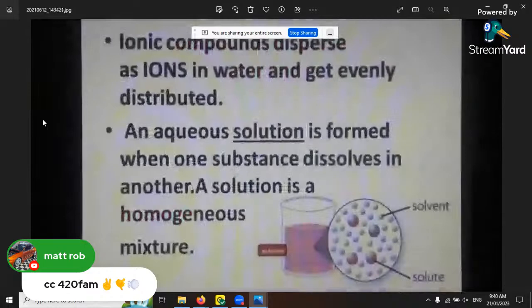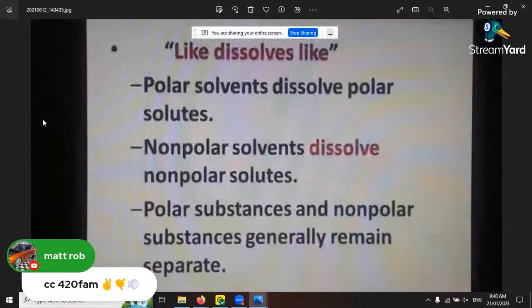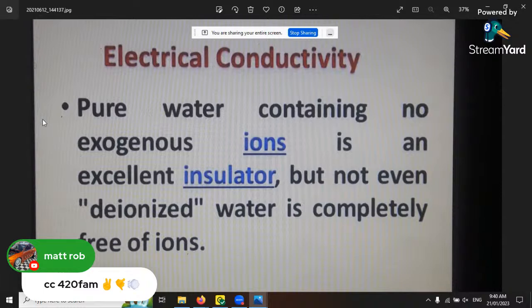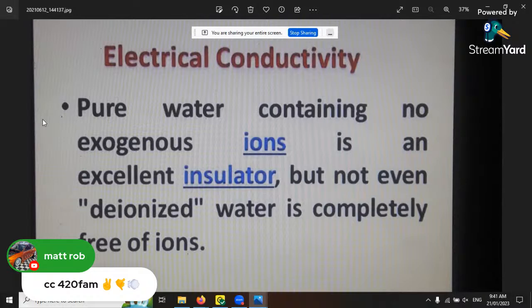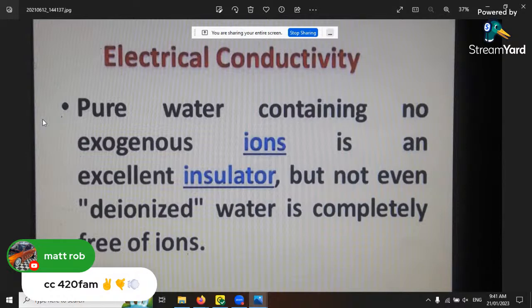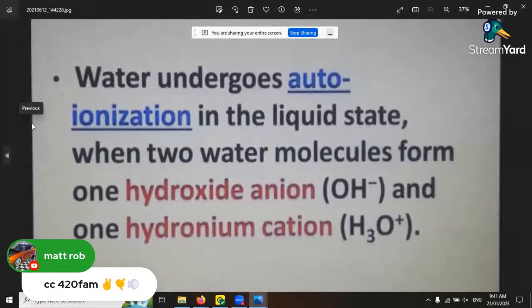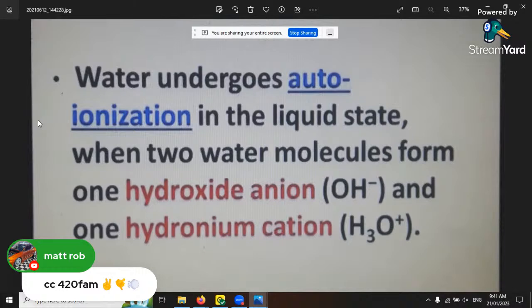Water is the universal solvent - it's good for washing everything. Pure water containing no exogenous ions is an excellent insulator, but even deionized water is not completely free of ions. Some people place water bottles around the base of a plant to insulate it - the water bottles freeze first, so the plant won't be affected, and by the time the sun comes up it won't be touched by frost.